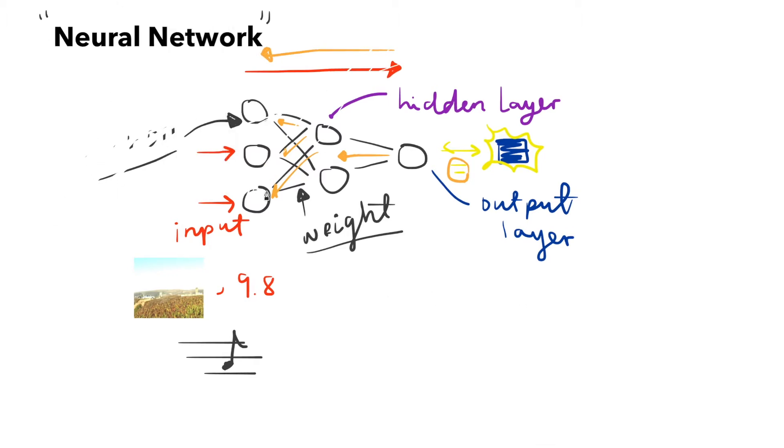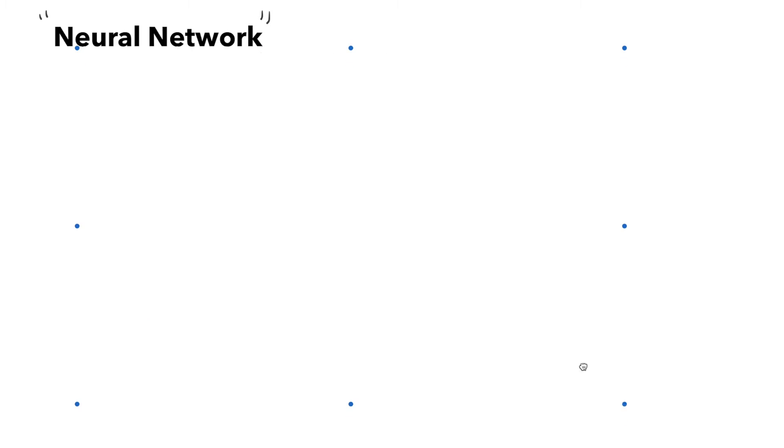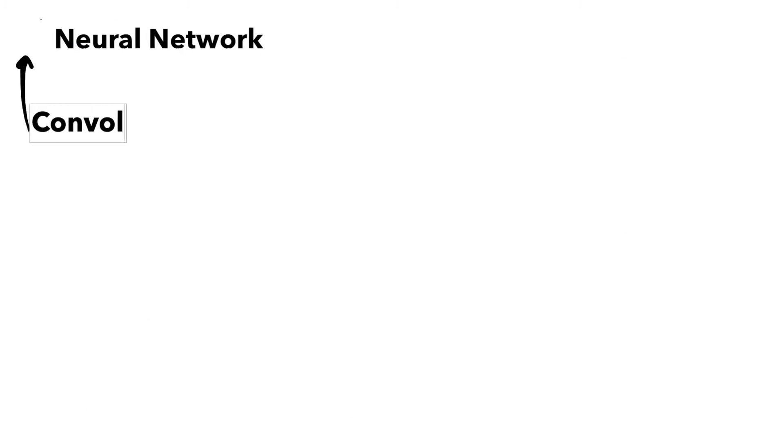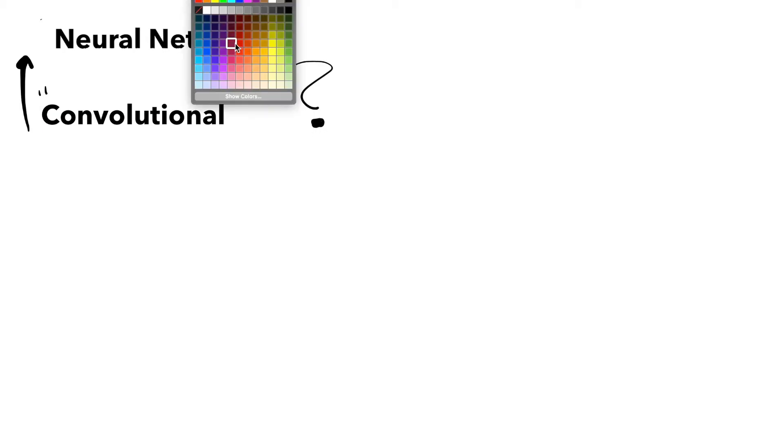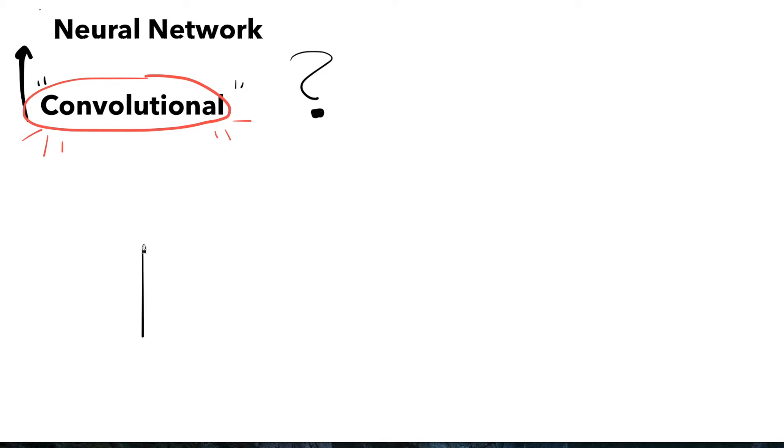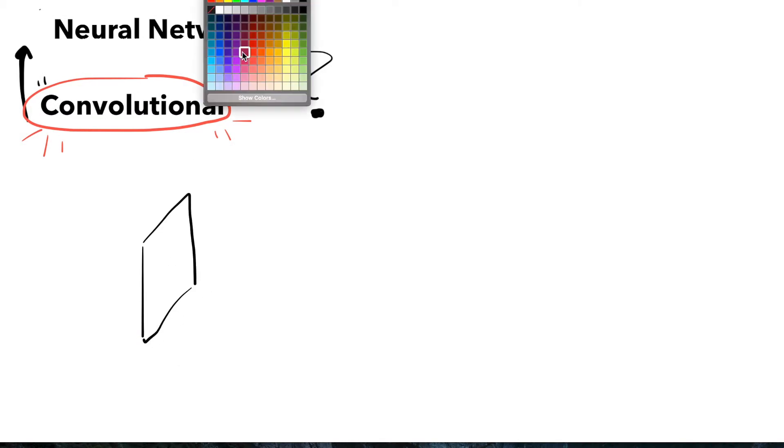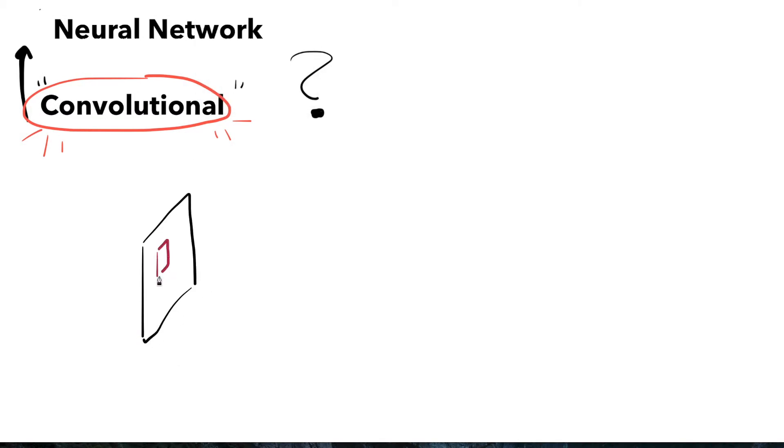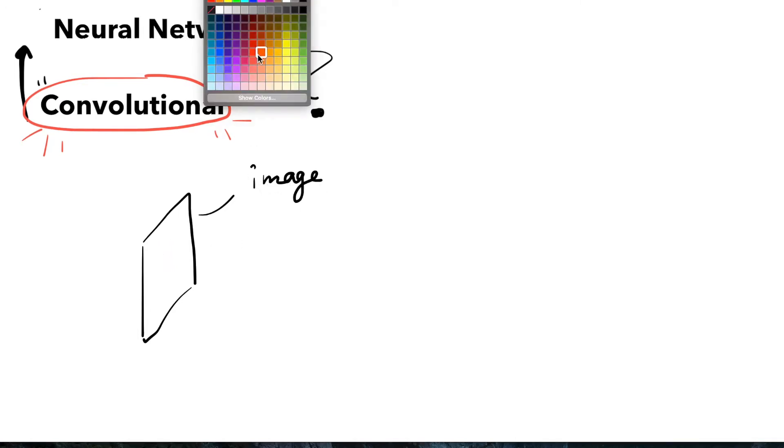Now that we have a gist of what neural networks are, let's talk about convolutional neural networks. The term convolution refers to how one function is impacted or changed by another function. This term can be seen in the very first layer of CNNs, the convolutional layer.